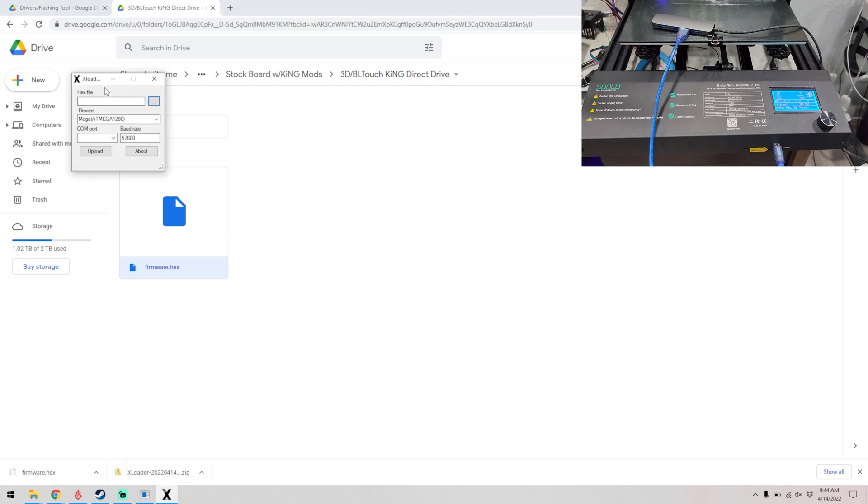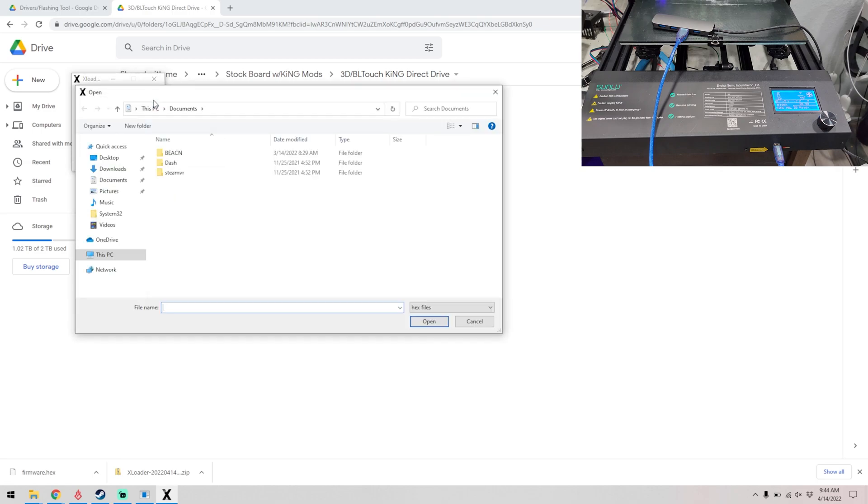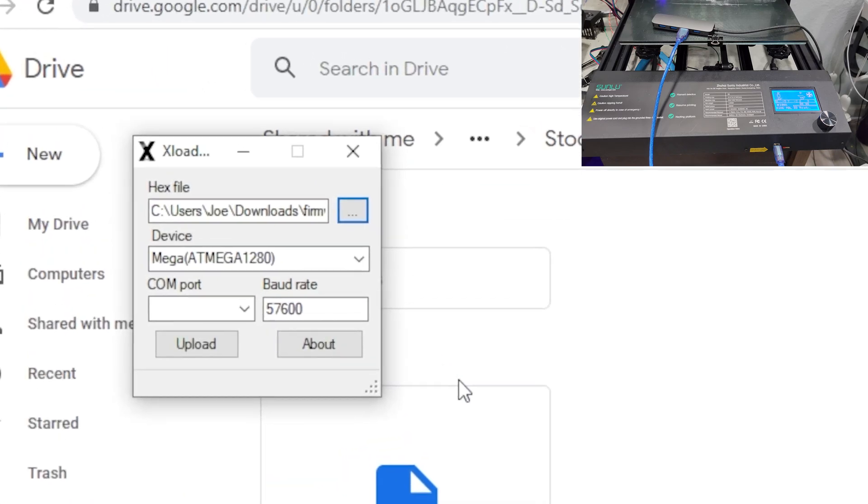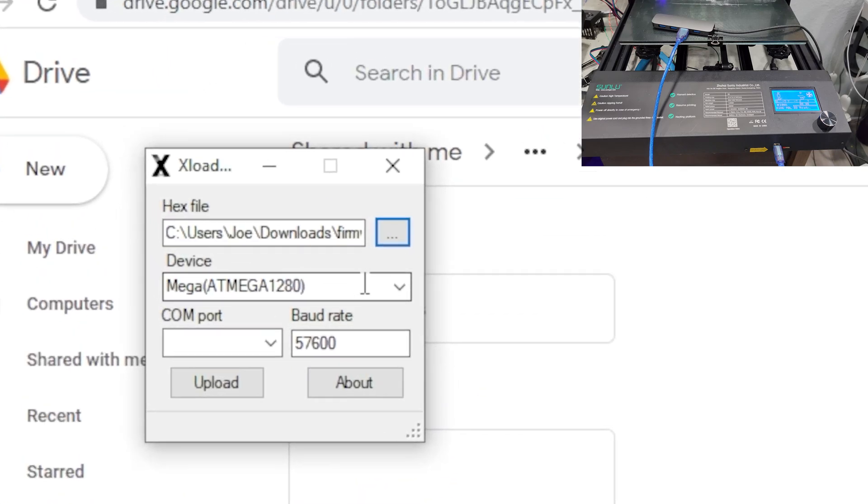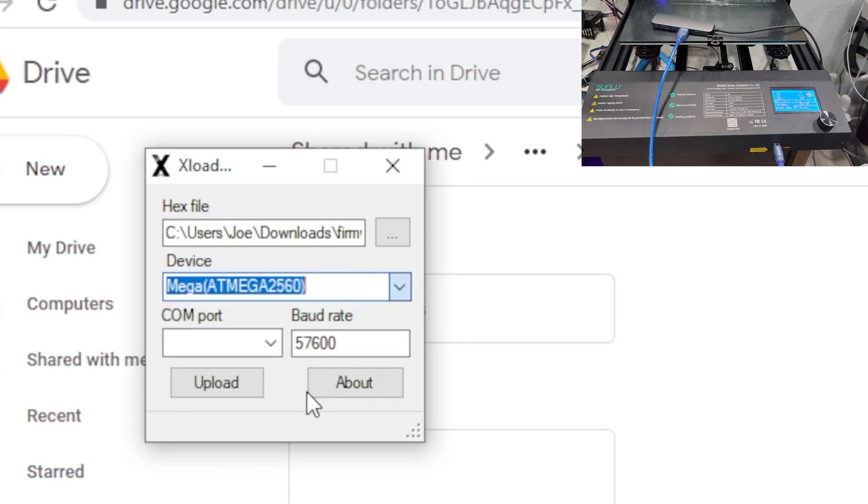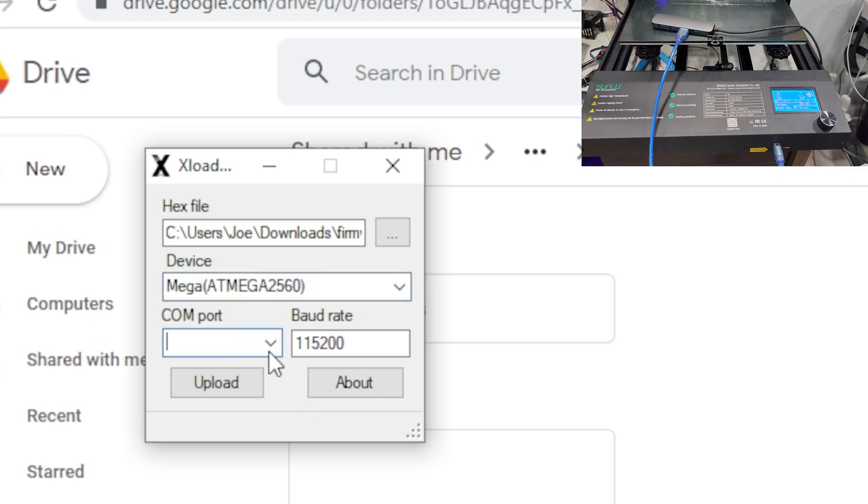Now we can come back to X Loader, click on the three dots, and then we need to grab firmware.hex. Device we want to make sure it's mega 2560.